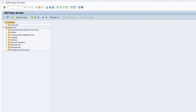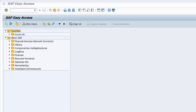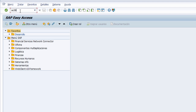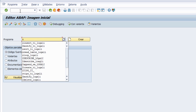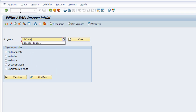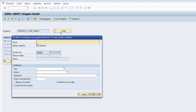Creamos un programa ejecutable entrando en la transacción SE38 y dándole al intro. El sistema nos lleva al editor ABAP y el nombre que le ponemos a nuestro programa es Z_DELETE_TI_CAB seguido del nombre de nuestro usuario. En mi caso Logali; usted tiene que reemplazar Logali con el nombre de su usuario. Le damos al botón de crear y como título le ponemos 'Eliminar registros en tablas con cabeceras'.